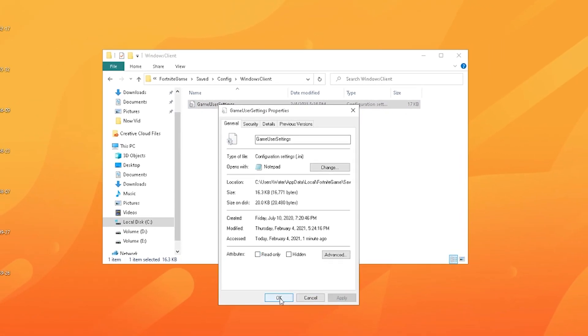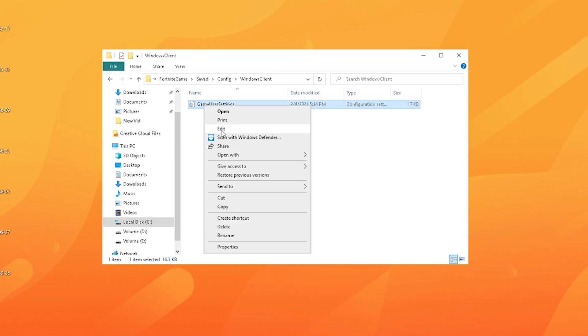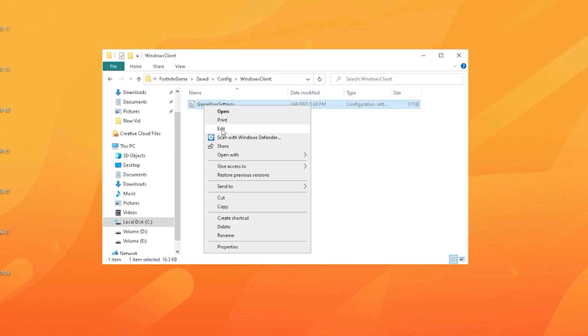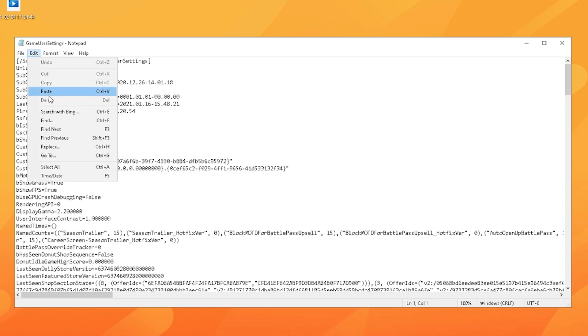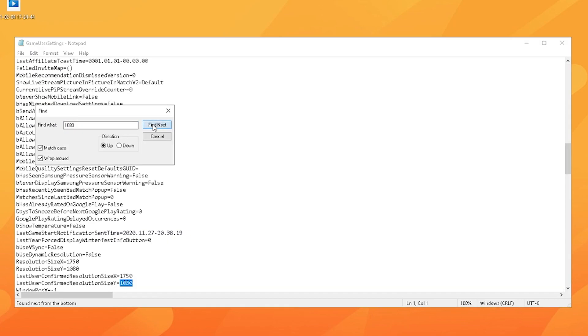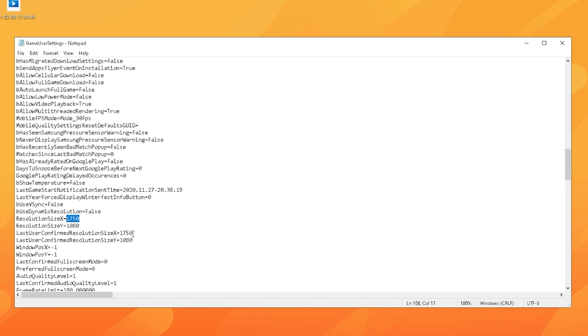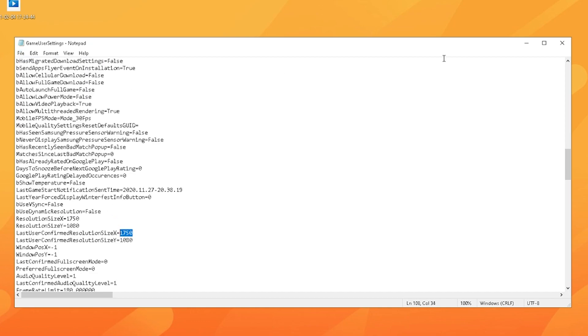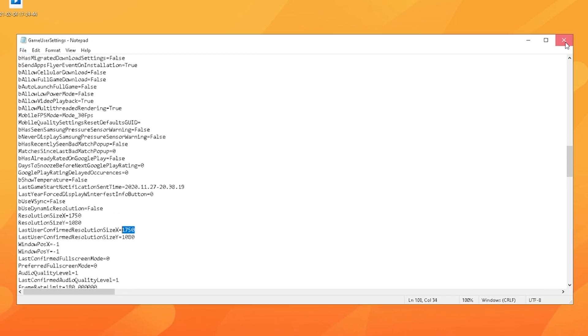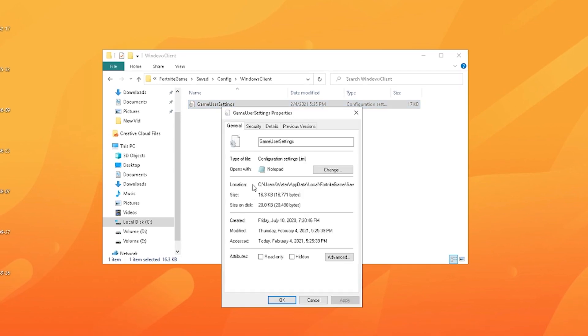Now you're just going to go on edit again and go on find and type in 1080 since this is always the stock Y resolution. The only thing you really want to mess around is the X resolution. In my opinion I use 1750x1080 because I think this is the best looking stretch res. So simply change, probably here is going to be like 1920, just change that for both of these to 1750. Then just click on save and close this.